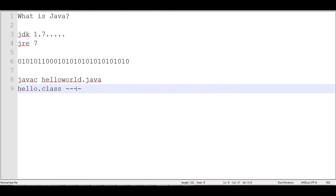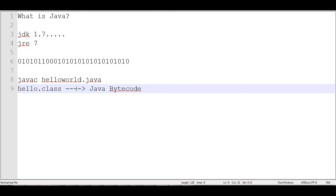And what hello dot class is, is bytecode, Java bytecode, and this is your, it's binary, but it isn't subject to your particular operating system necessarily. What it is subject to is the Java virtual machine. So it runs on a Java virtual machine which exists inside of this Java runtime environment.